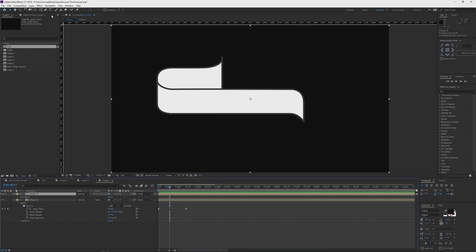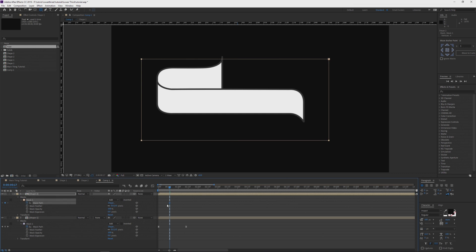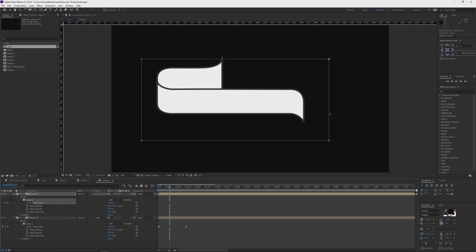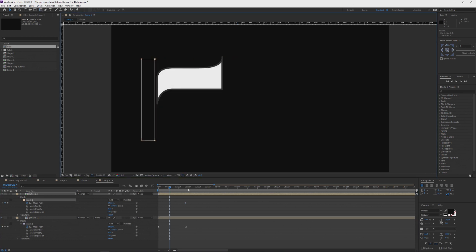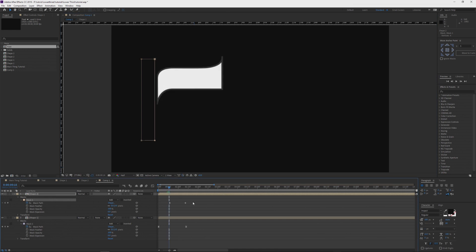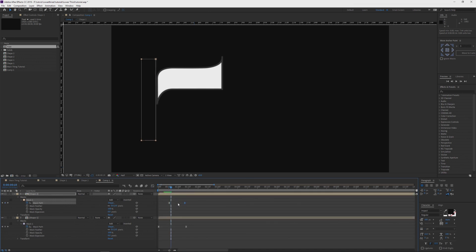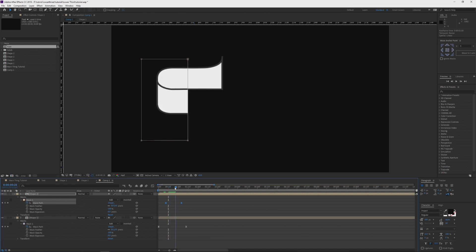I'm going to grab the mask, create a mask on this one, go to the mask path, keyframe it, drag it forward in time, and then take it all the way back. Grab my selection tool and drag it all the way back. Once the other one gets towards the end I'm going to start this one. Press F9 to easy ease them, give them some motion. Once that comes in, this will start — needs to start sooner. Let's check that out.